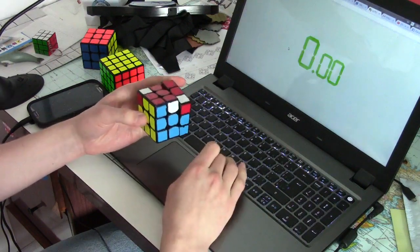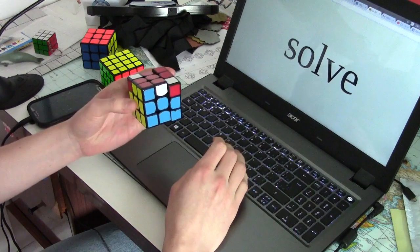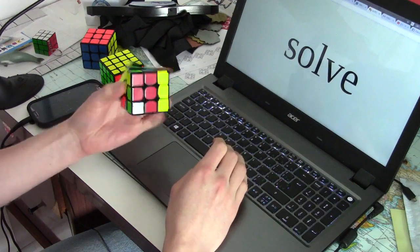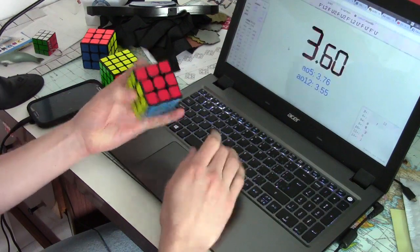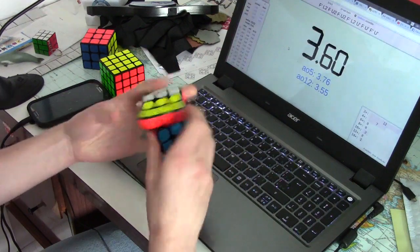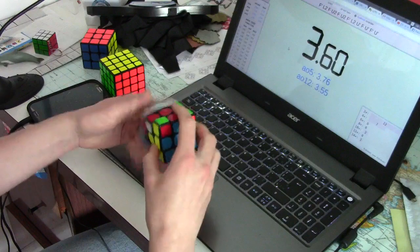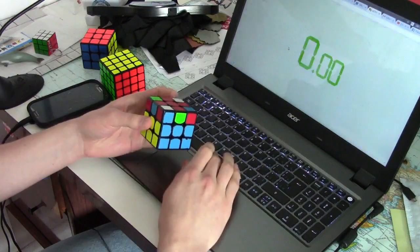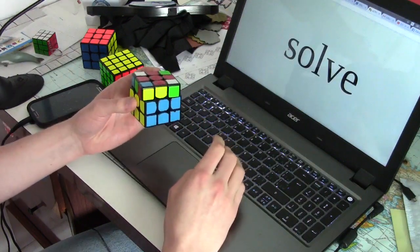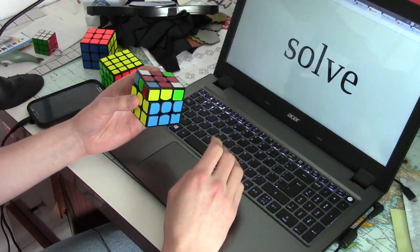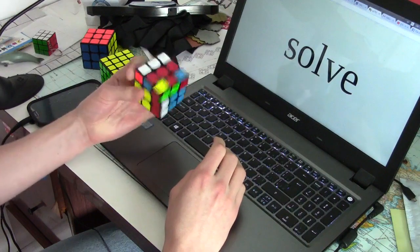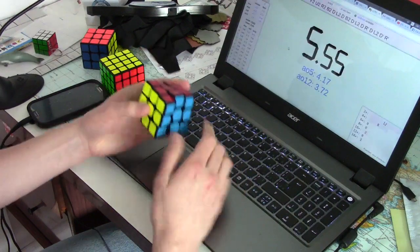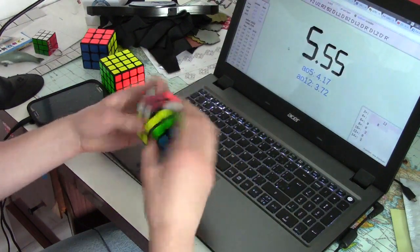If you think about it, in an average blind solve, you get to use about 4 corner algs, and 6 edge algs on average, giving you the opportunity to practice about 1% of the whole set every solve.